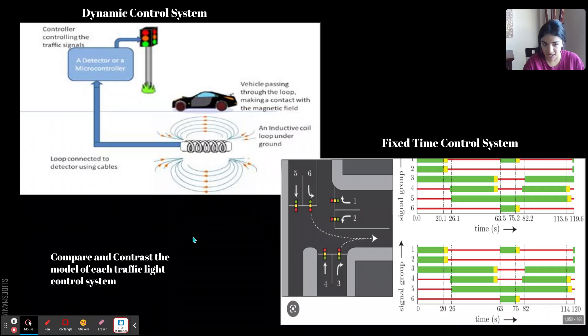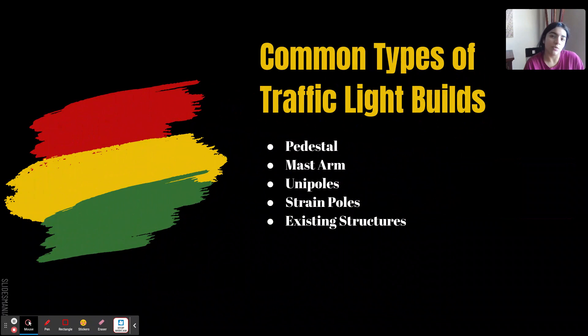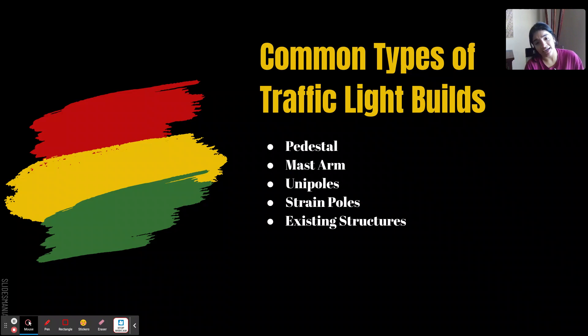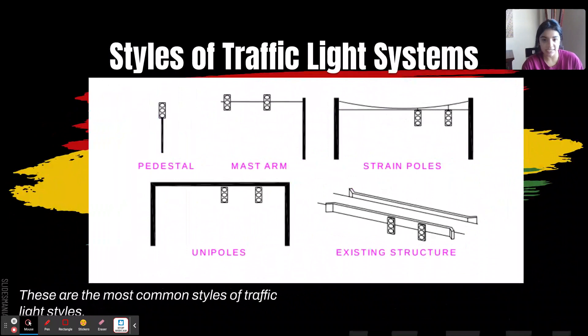Now, a look at the build of the traffic light itself. The most common traffic light builds are pedestal, mast arm, uni poles, strain poles, and existing structures. Here is a drawing of each of them — you've probably seen each of these lights in respective areas. Pedestals are usually more common in older downtown areas, while most of the others are more common in modern areas.